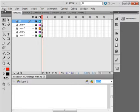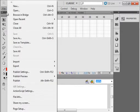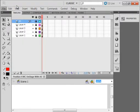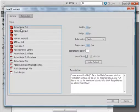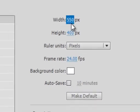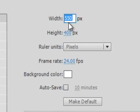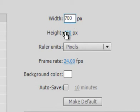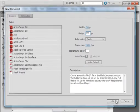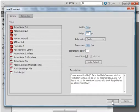We're going to start off by selecting a new document, ActionScript 3. The width, I want to be 700. The height, 550. And OK.